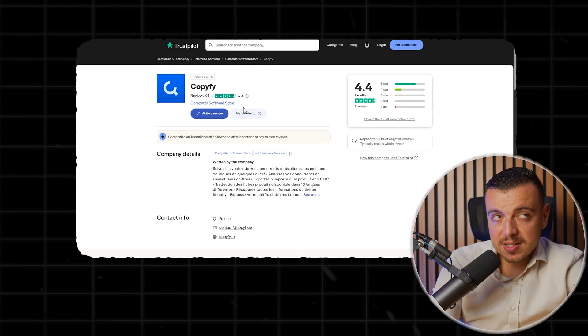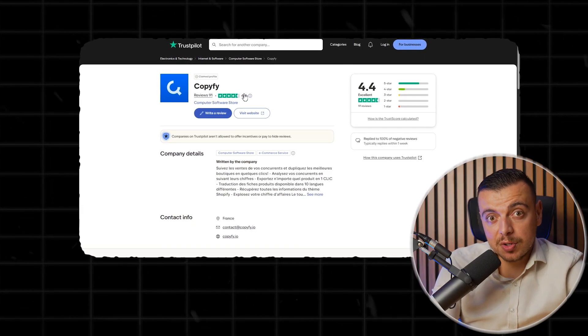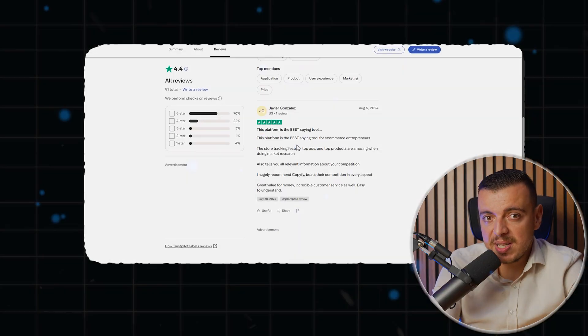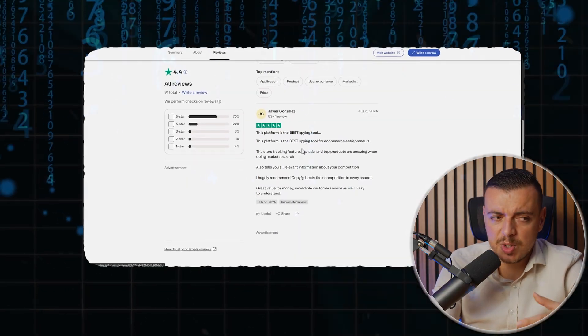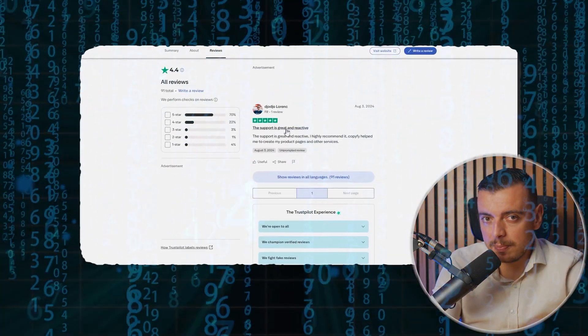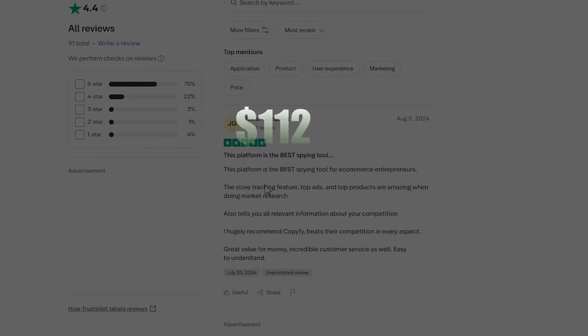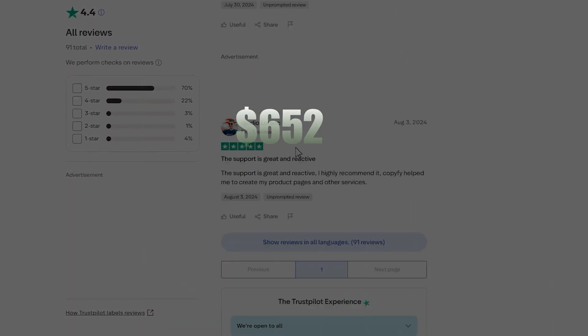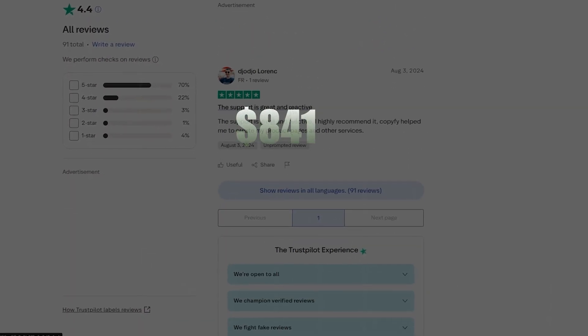Copify has a 4.4 Trustpilot rating, real user reviews, and a massive database which is updated daily. So I wasn't relying on algorithm alone. I had access to proven, actionable data from some real store owners.